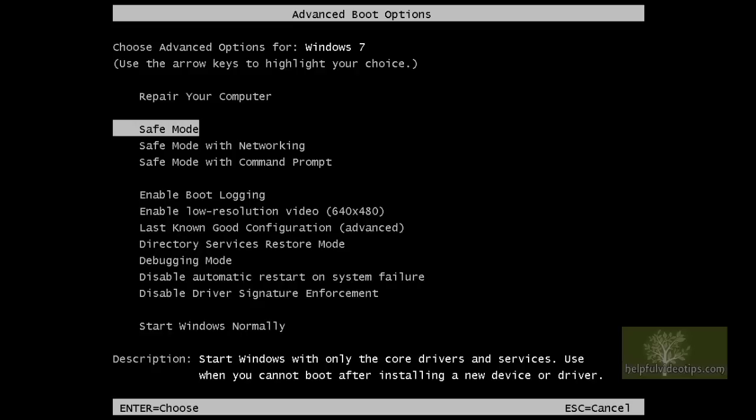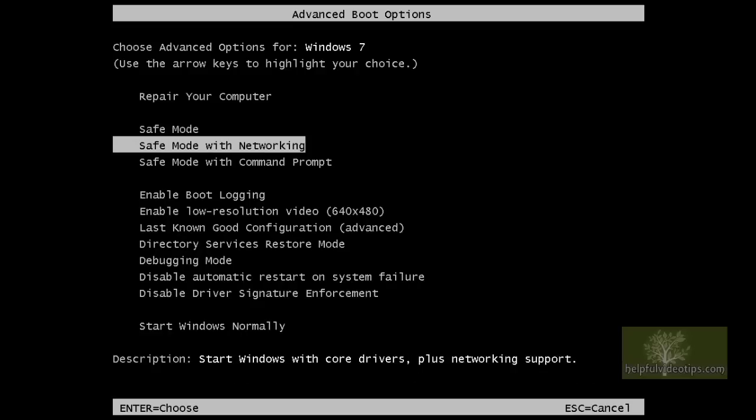As the name suggests, Safe Mode with networking also loads the drivers and services necessary for internet access.